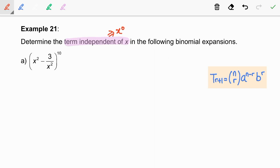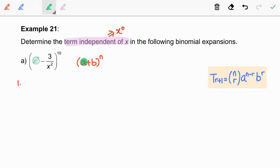Question A: (x squared minus 3 over x squared) to the power of 10. We will work out this question in 4 steps. Step 1: find a, b, and n by comparing with (a + b) to the power of n. Here, a is equal to x squared, b is negative 3 over x squared, and n is 10.